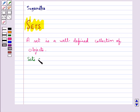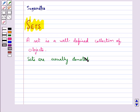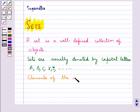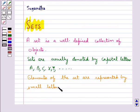Sets are usually denoted by capital letters like A, B, C, X, Y, and so on. And the objects of the set, or you can say elements of the set, are represented by small letters like a, b, c, x, y, z, and so on.